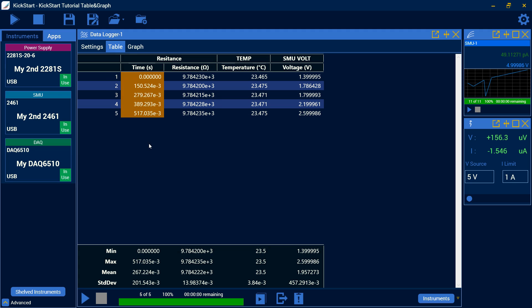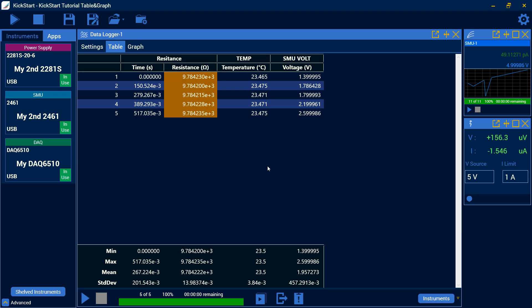I can do that on any of these, including my resistance readings, my temperature. It will all depend on the test that you're running. And down here at the bottom, you can see different statistics, your min, max, your mean, your standard deviation for all your different column settings here.